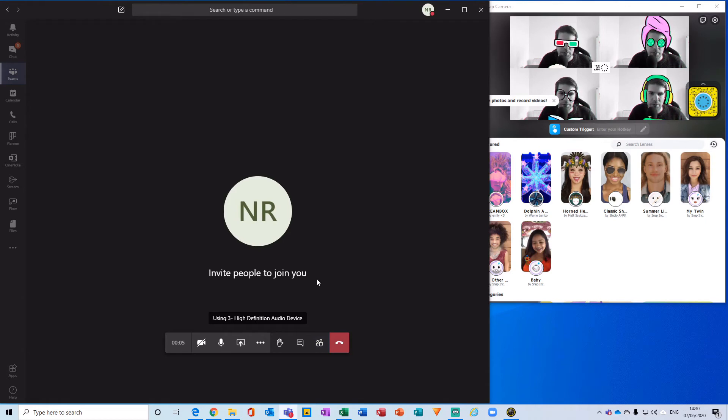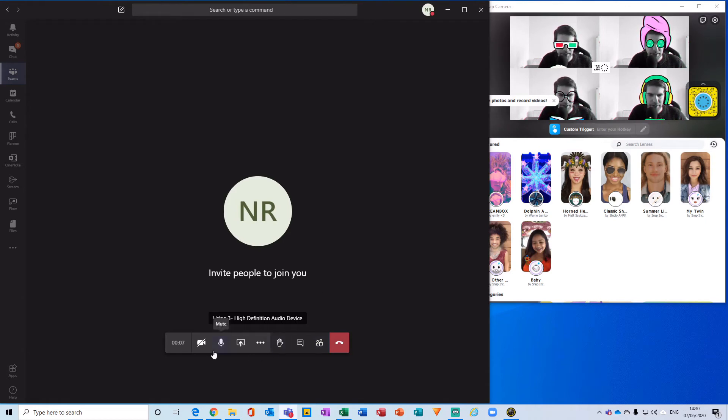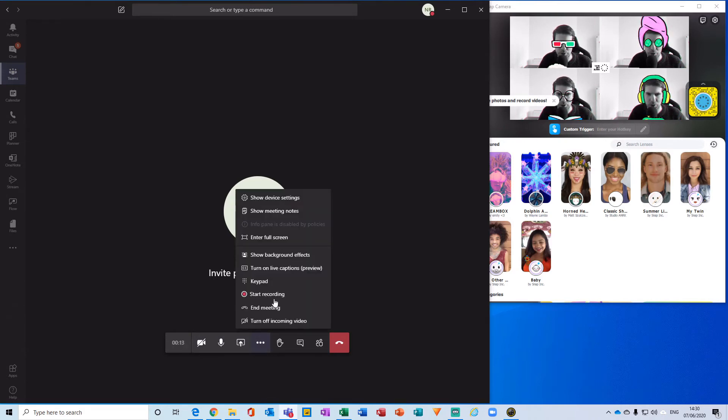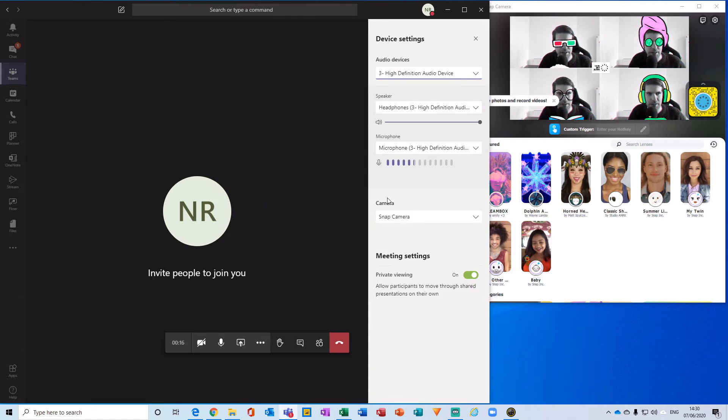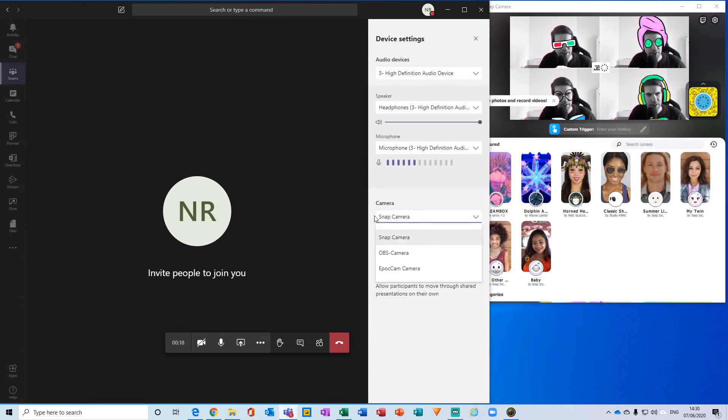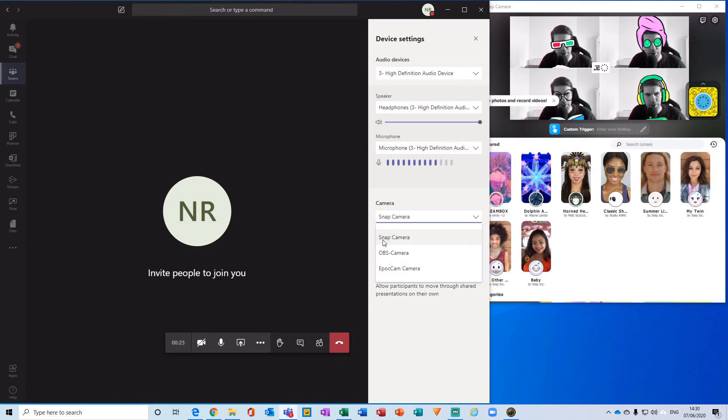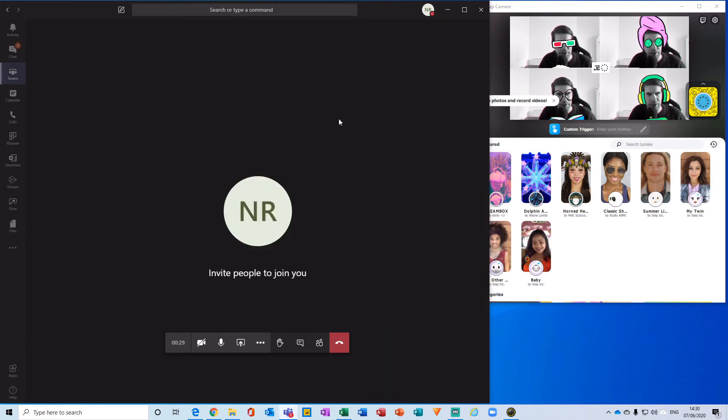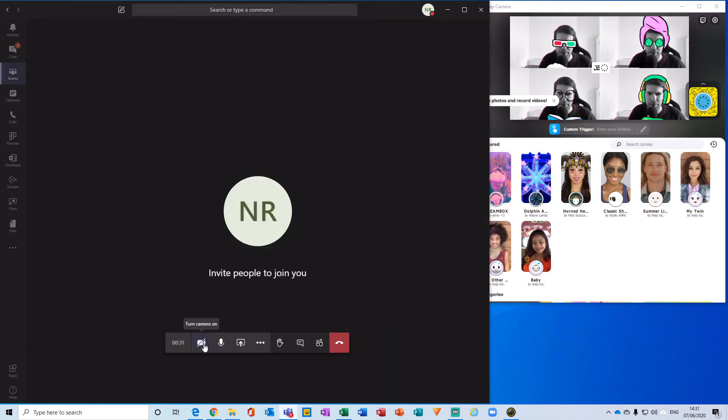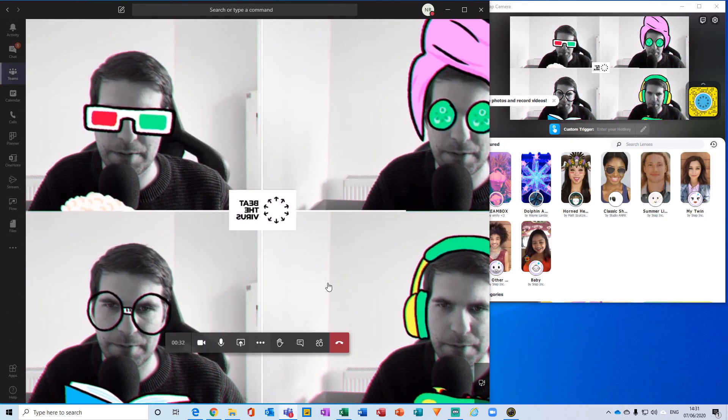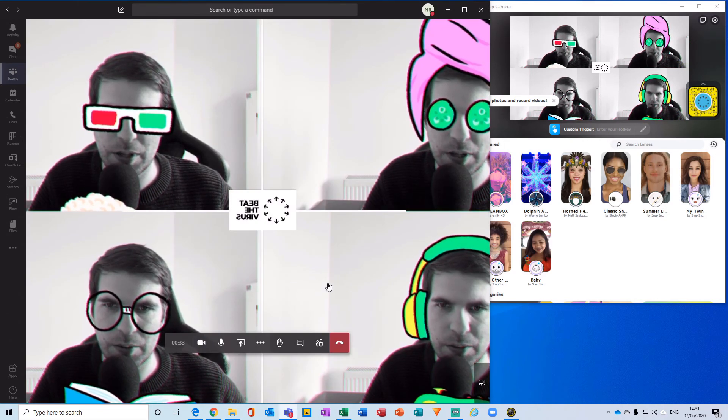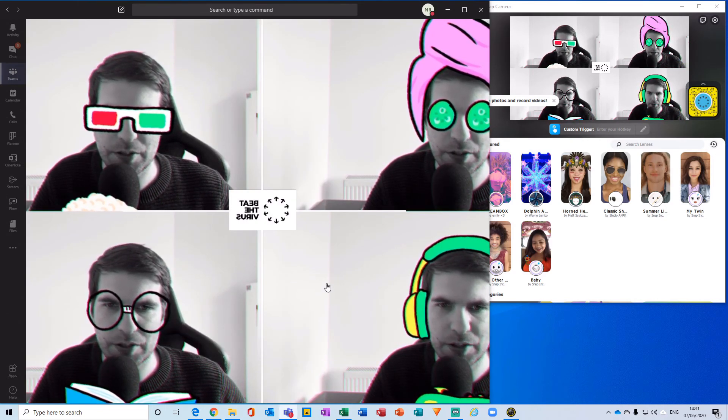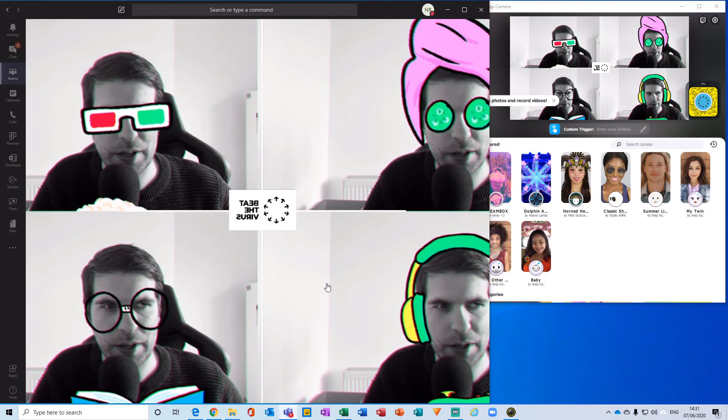The first thing I wanted to point out is that in order to see these filters in Microsoft Teams, you want to go to more actions from the control bar, go to show device settings, and then from the camera section you want to make sure you're not using your regular webcam, but you're using the Snap Camera. Make sure Snap Camera is selected, then close those device settings and activate the feed into your Microsoft Teams.